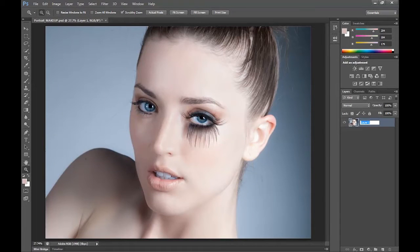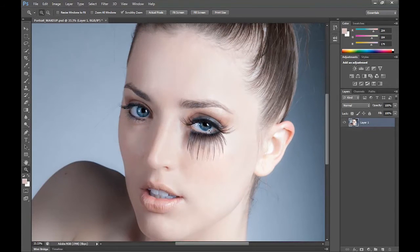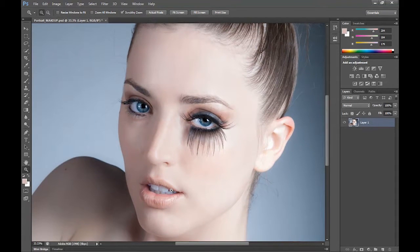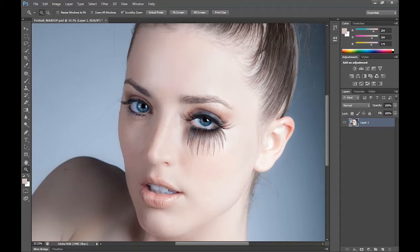Hey guys and welcome to a new Pendafilm tutorial. This is part 4 in a 5-part series on how to retouch a model's face. In this part I'm going to be showing you how to fix the makeup and enhance some features on the model's face like hair, eyelashes, eyebrows, and lips. In the previous couple parts I showed you how to enhance the eyes, remove blemishes and apply skin smoothing. If you've missed any of those you can find the links in the description below.